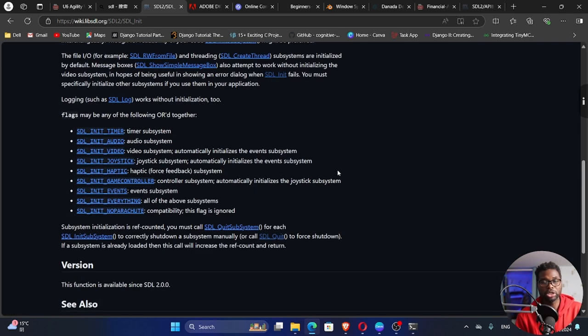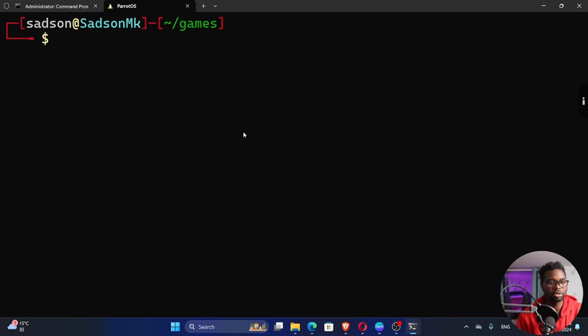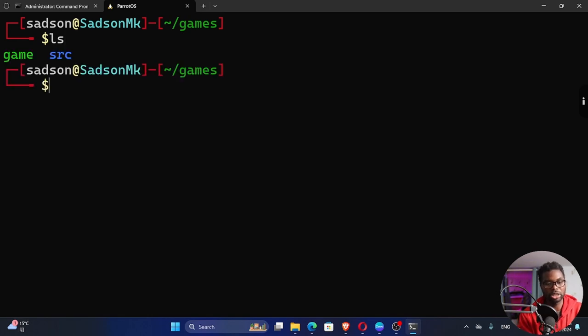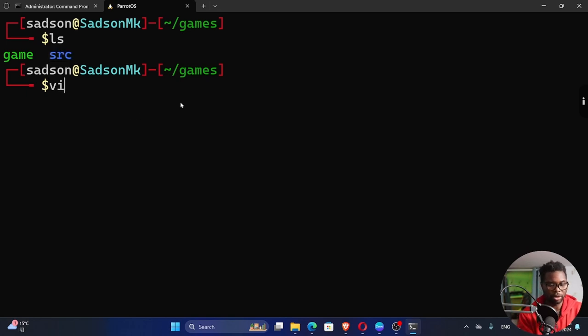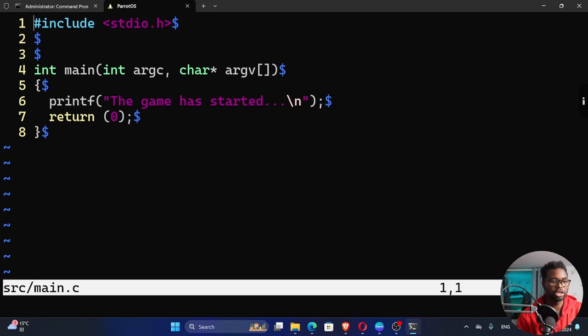Let's get into our code and start writing our code. I'm going to head over to our code right here. This is what we did last time. You can see we had our game executable and then our SRC where our main file is. So I'm going to say vi src forward slash main dot c. If you open that, you can see this is what we did last time.